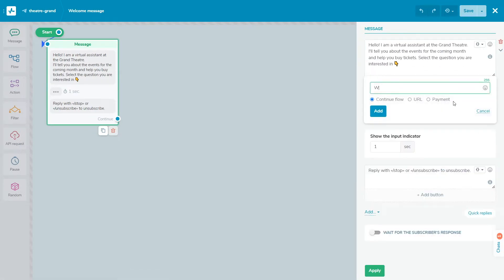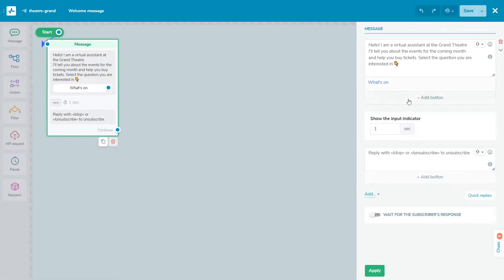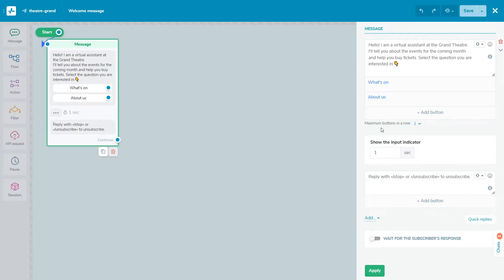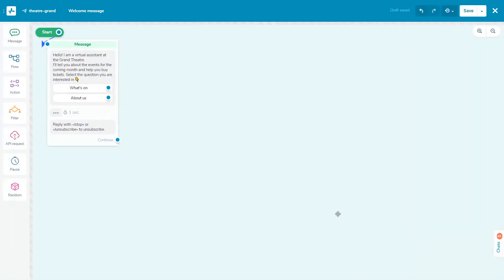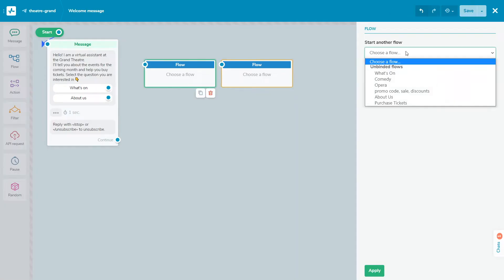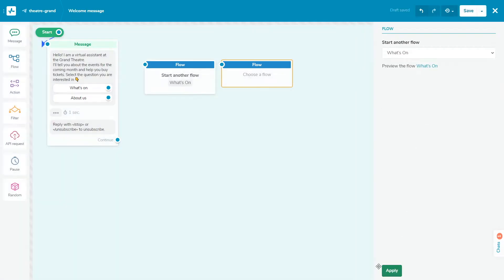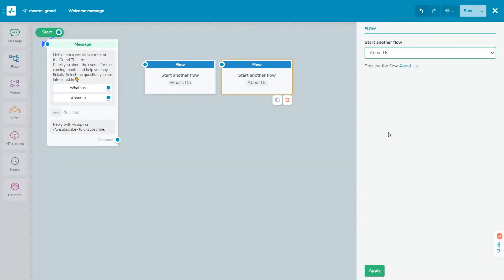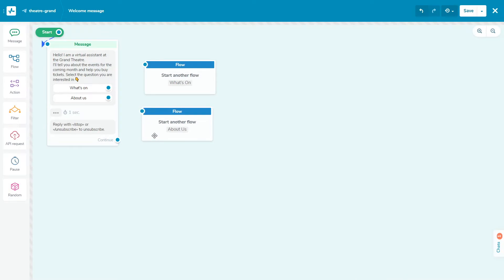This flow introduces your bot to users. Here, you can write about your bot and its features, how it can be useful, what information the bot can provide, how often the bot will send messages, and the content of those messages. You can connect the welcome message flow to the launch of other flows.